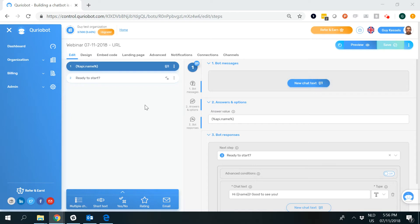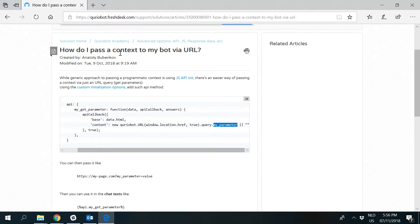In this video, I'm going to show you how to do it, and it's actually quite easy, but there are a few tricks that you should know to get this whole thing going. To do this, I'm following the article on the QB Academy called 'How to Pass Context to My Bot via a URL'.